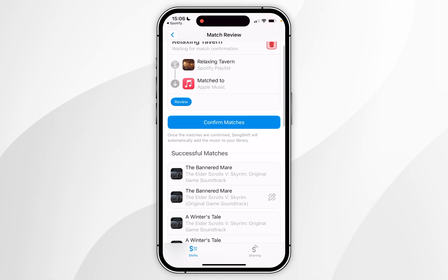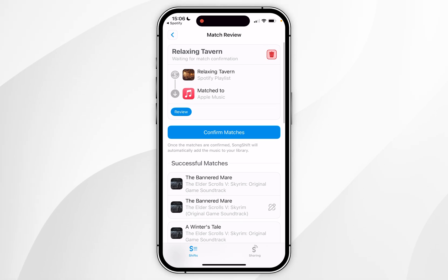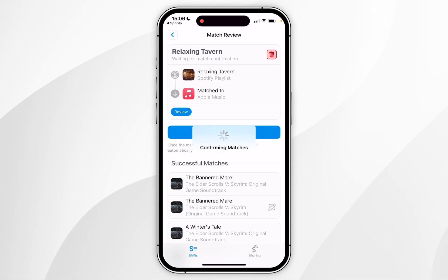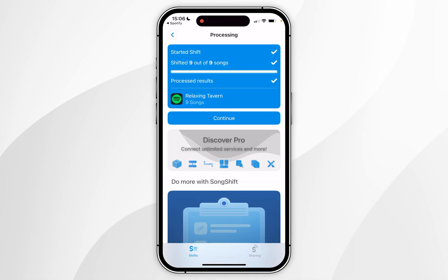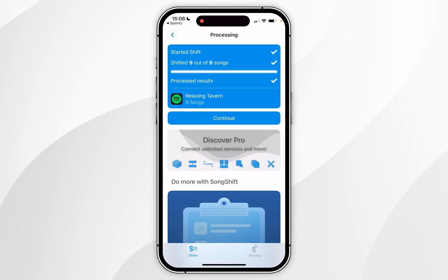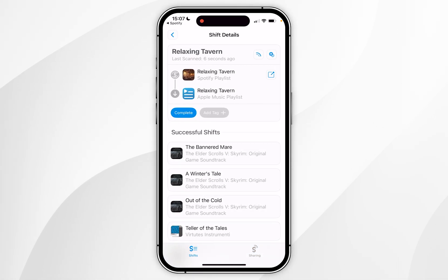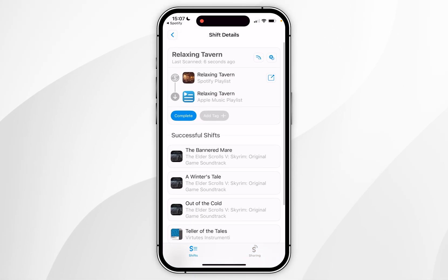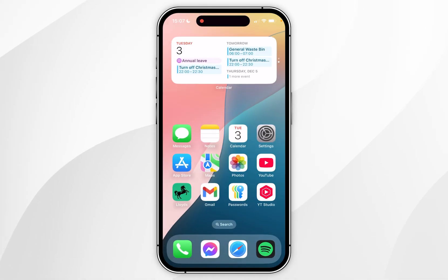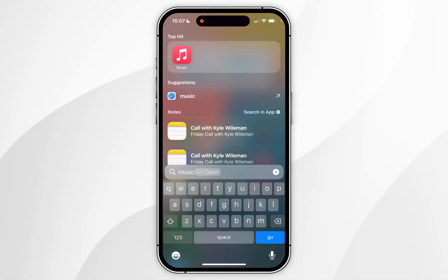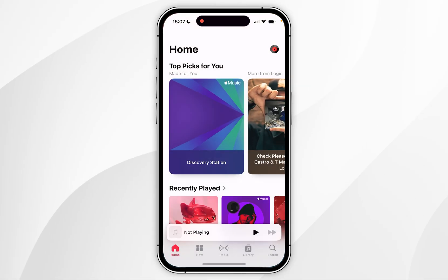Once you're ready, scroll to the top and click on Confirm Matches. This may take a few seconds to a few minutes depending on how many songs you have. When it has finished, click Continue and you'll get an overview of the successful music transfer.